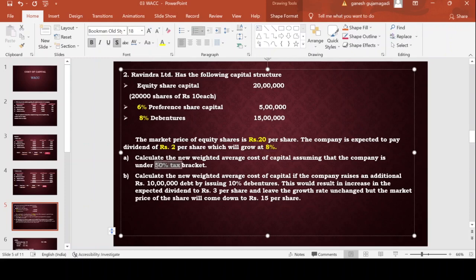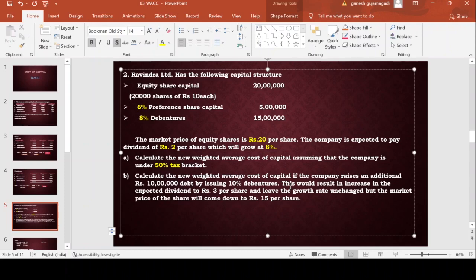Part B: calculate the new weighted average cost of capital if the company raises an additional Rs. 10 lakh debt by issuing 10% debentures. First, as it is now, calculate using existing sources to get the weighted average cost of capital — this is Part A. For Part B, they are again issuing 10 lakh debt at 10%, so the weighted average cost will obviously change. Cost of equity will also change. This would result in an increase in expected dividend to Rs. 3.